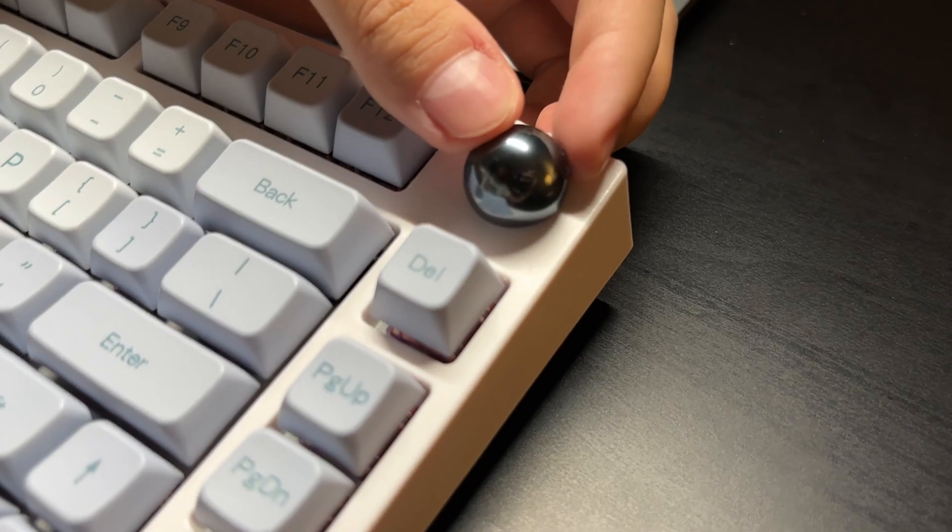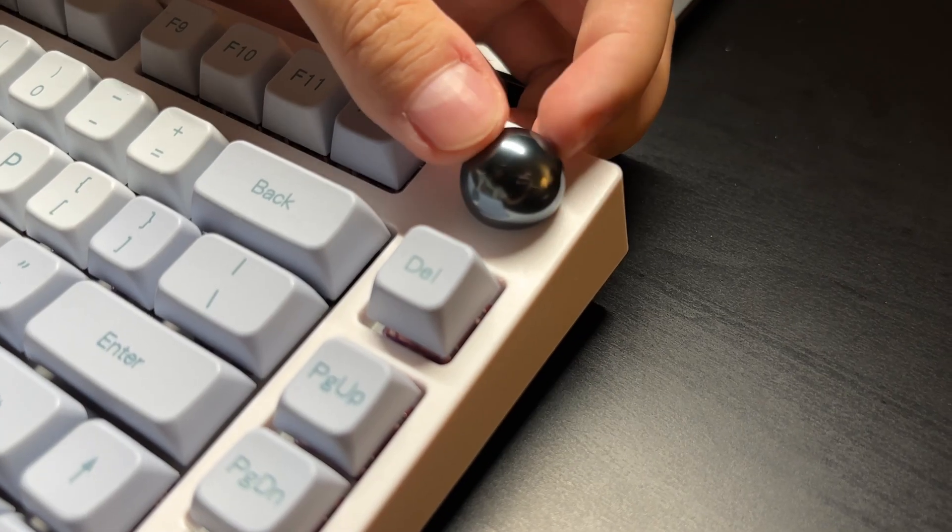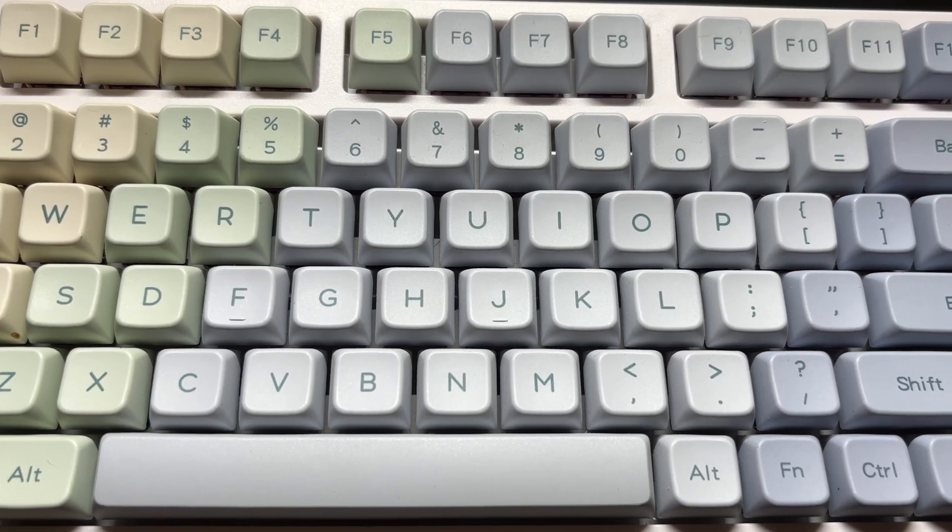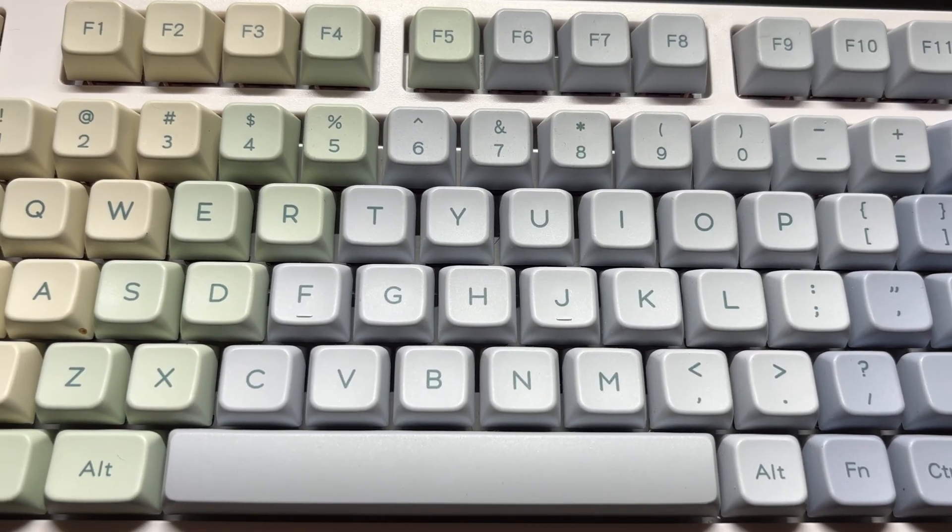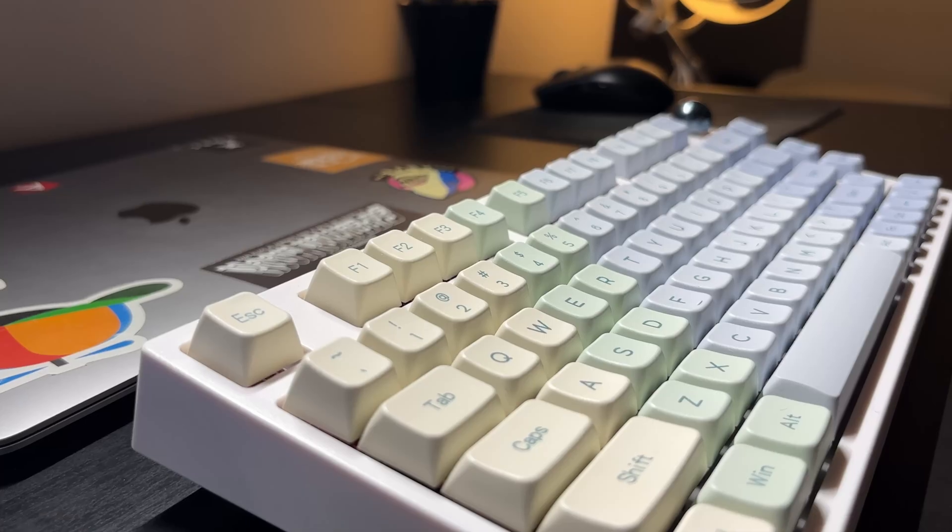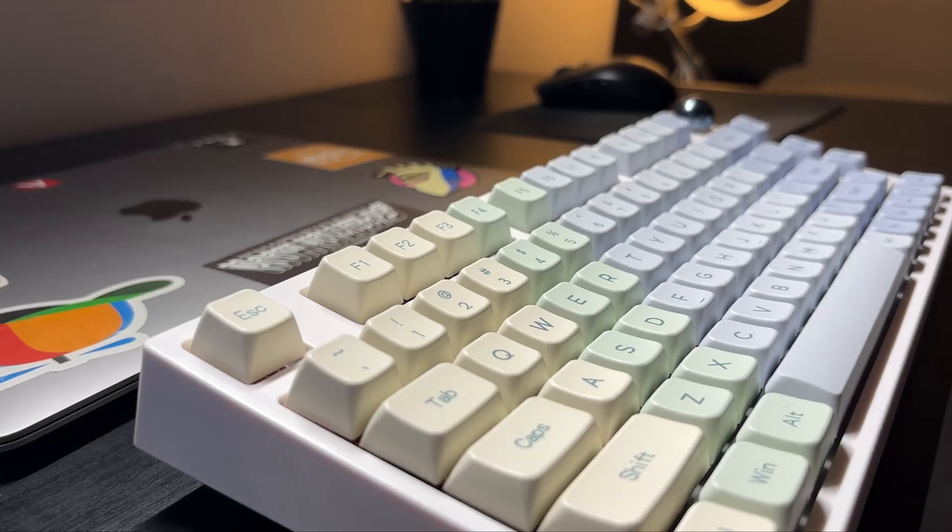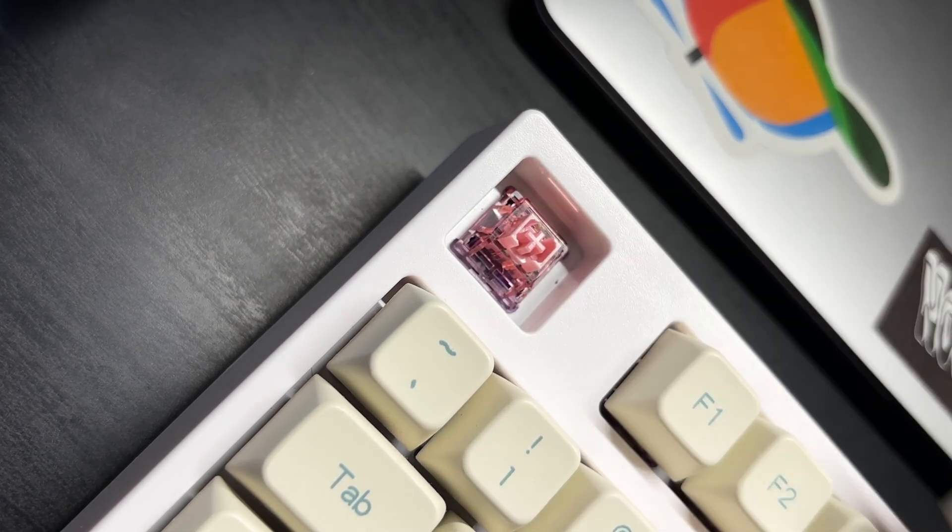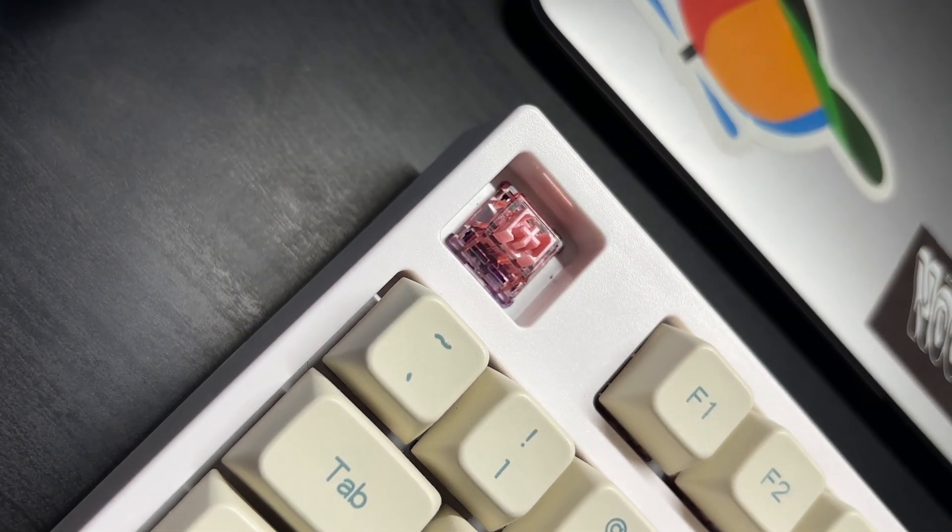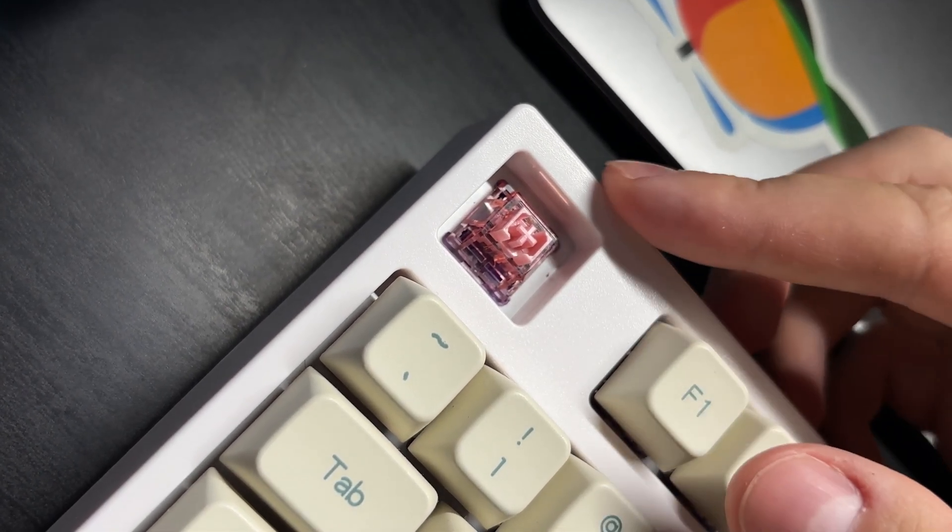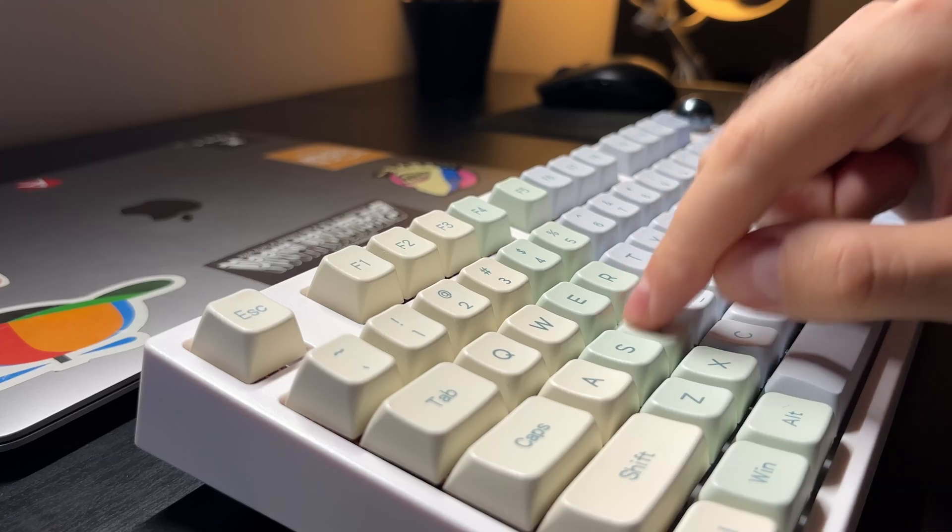What I love about it besides the minimal look and the dimensions it has is that you can connect it simultaneously through USB, Bluetooth and wire. For the switches I went with the linear ones called Flamingo. The thocky sounds it makes is heaven.